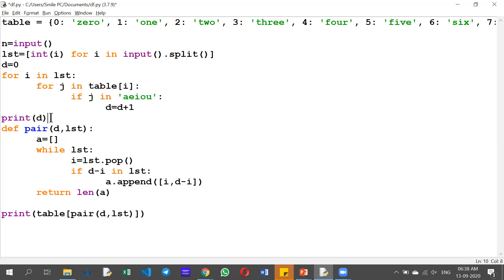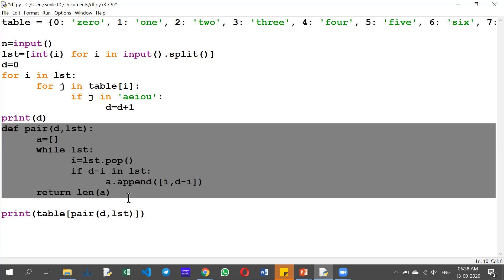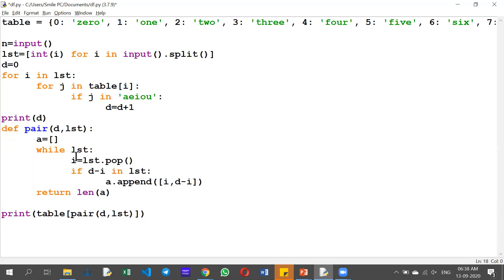If you look at D, you will print it. You will know what it is. You will explain the pair — you will explain it at the same time. Finally, you will put the pair number in the table.